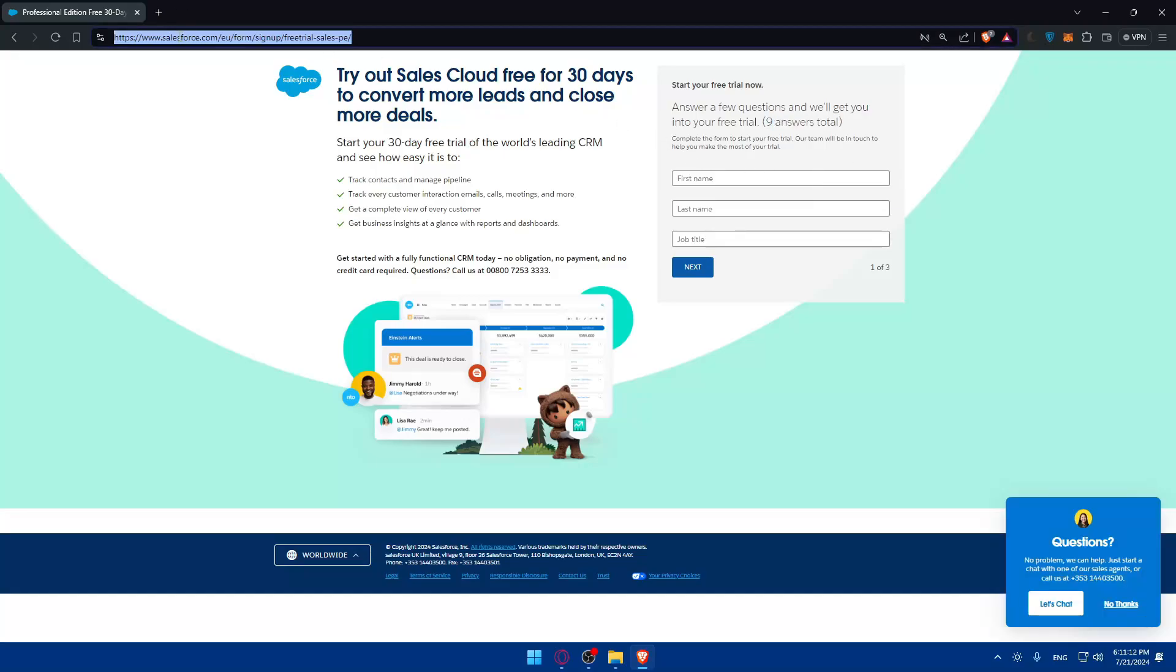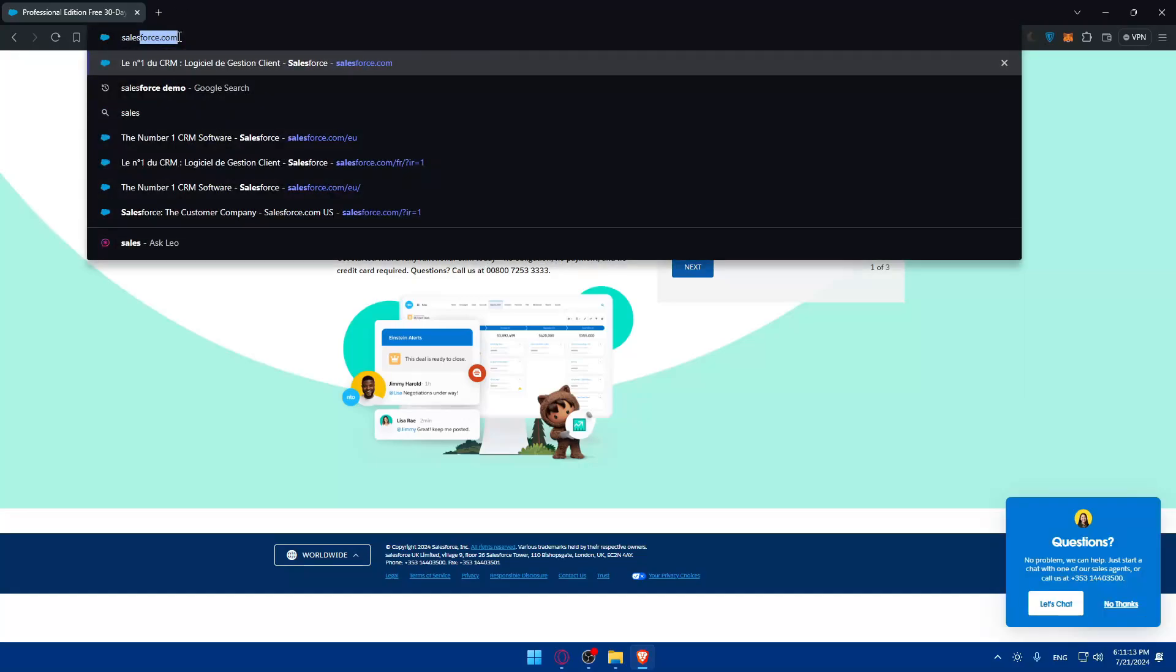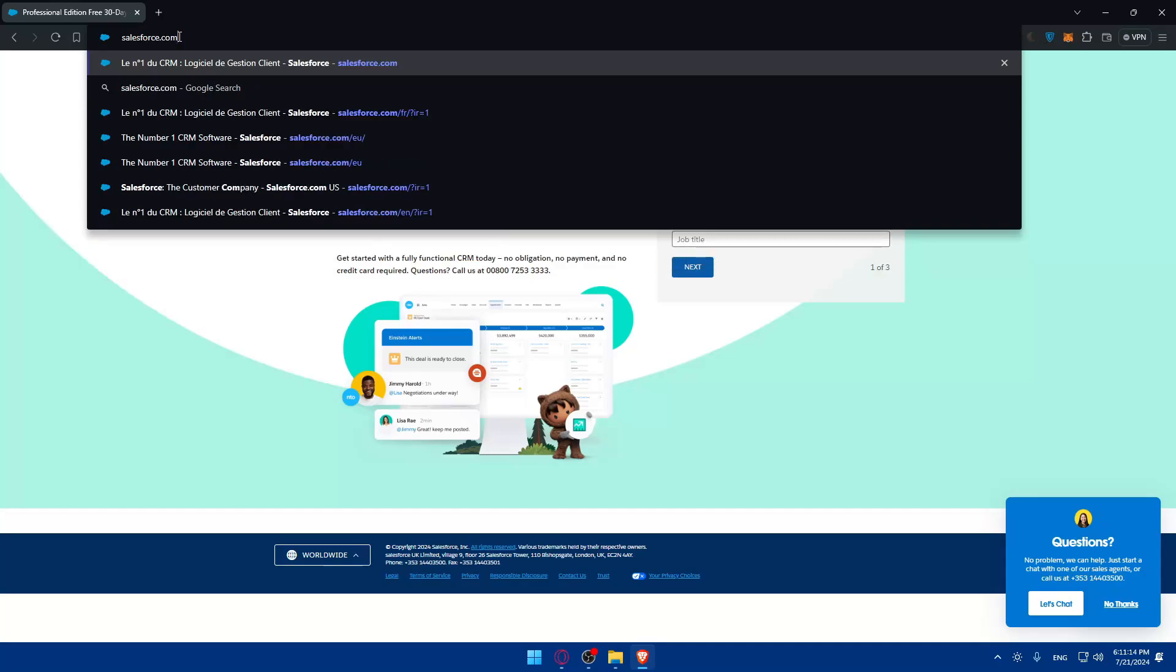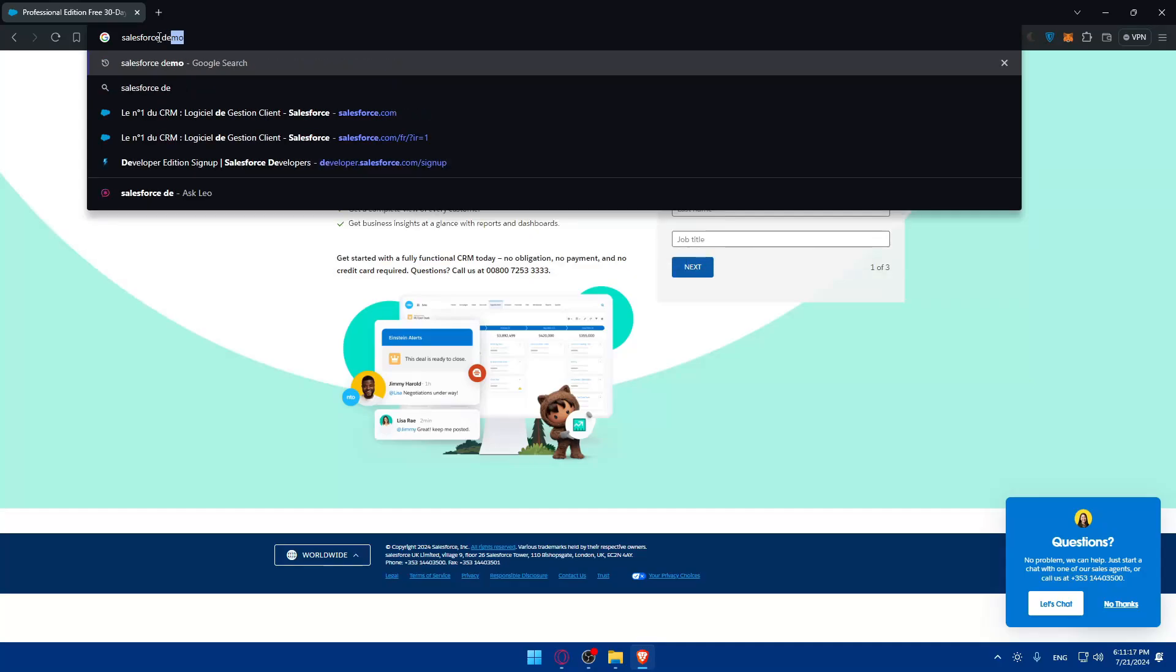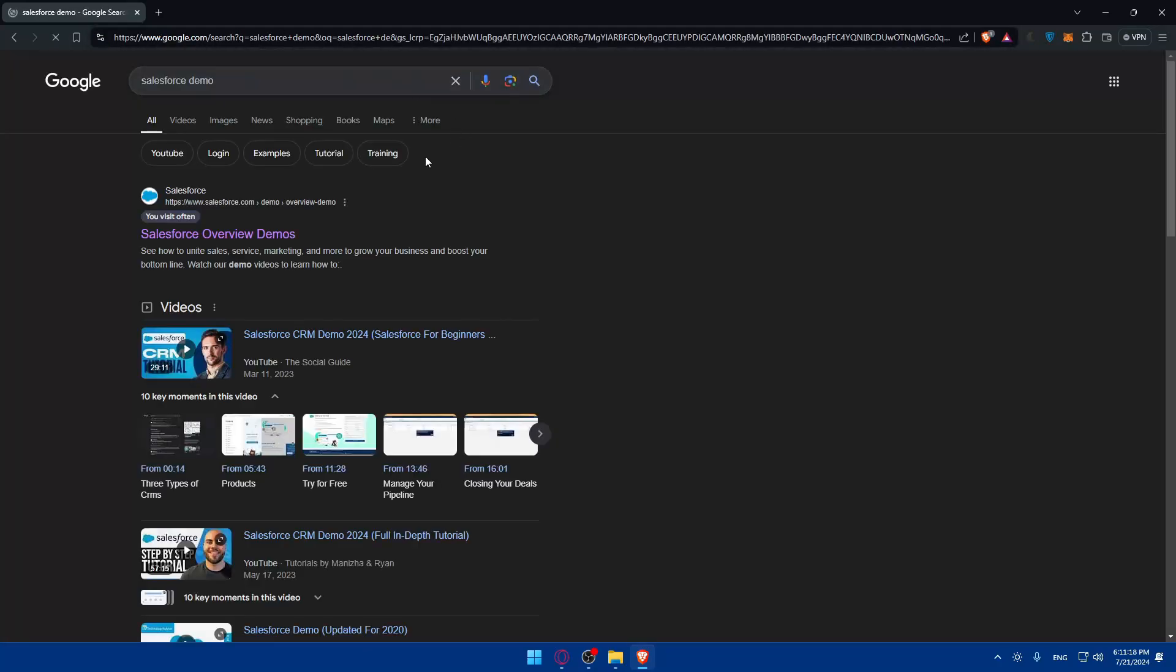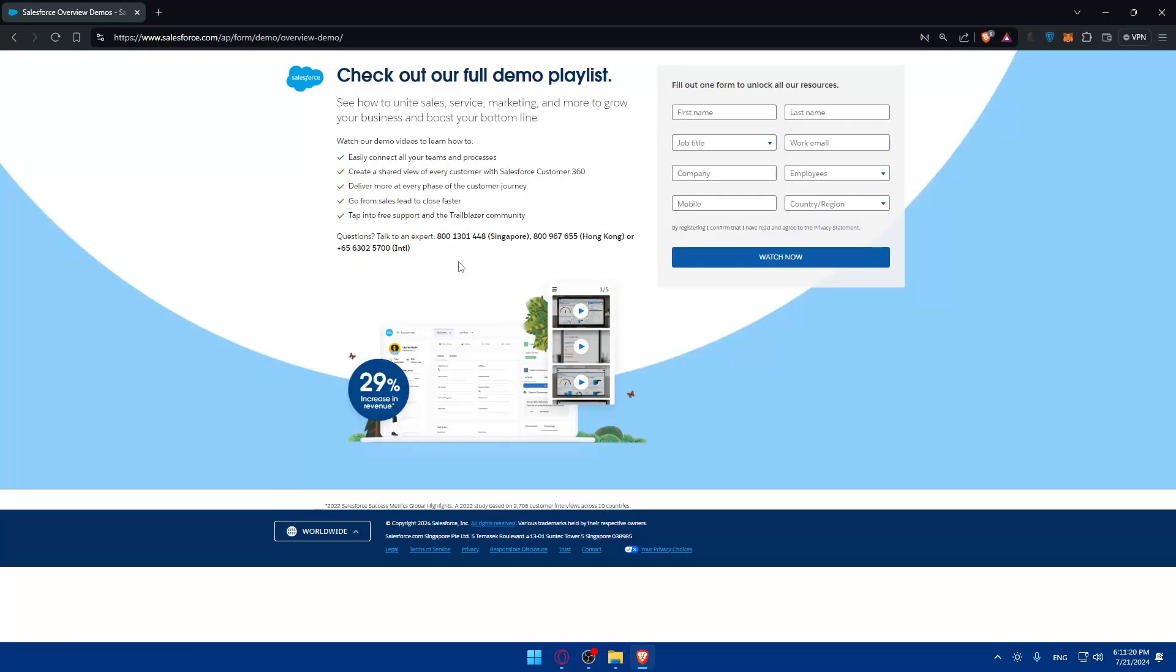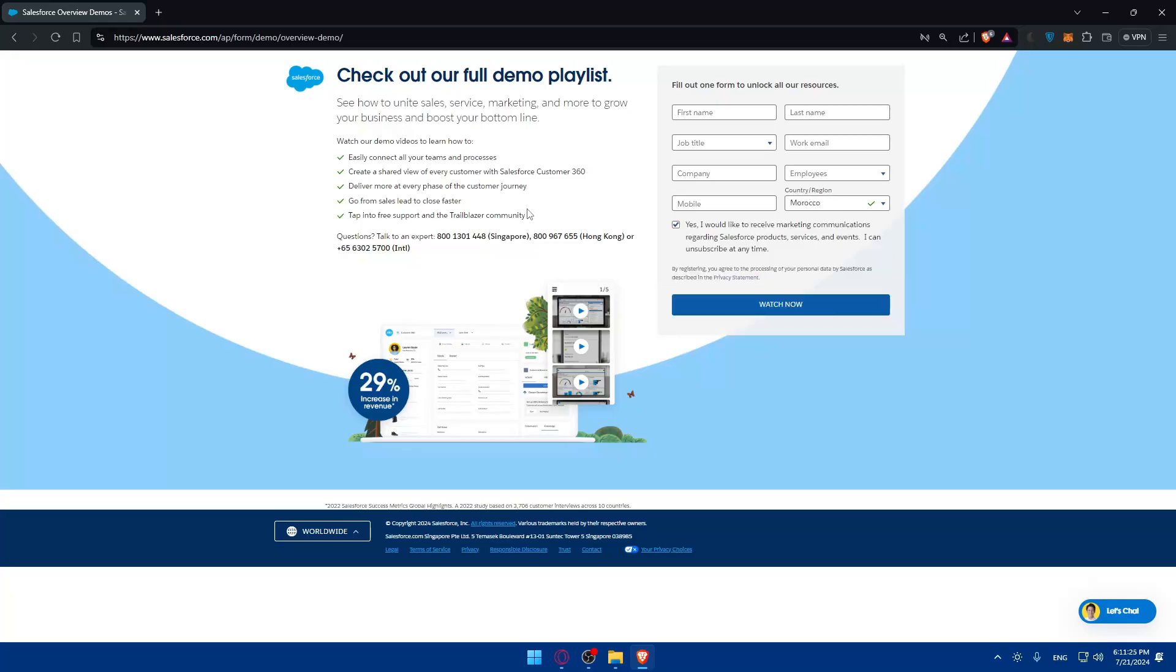You can even go with a Salesforce demo if you want to. You can create accounts here to just test things out before even going through your 30 days free trial, because you cannot get it again. Just follow that and get your demo.